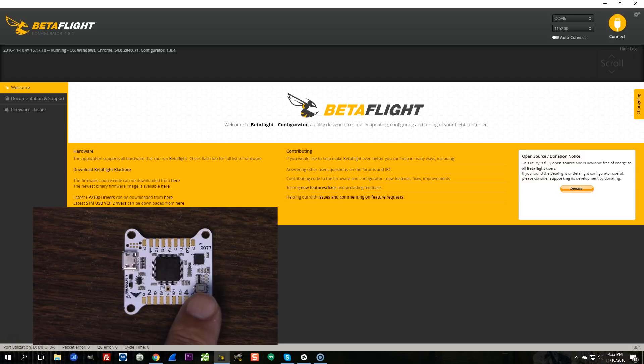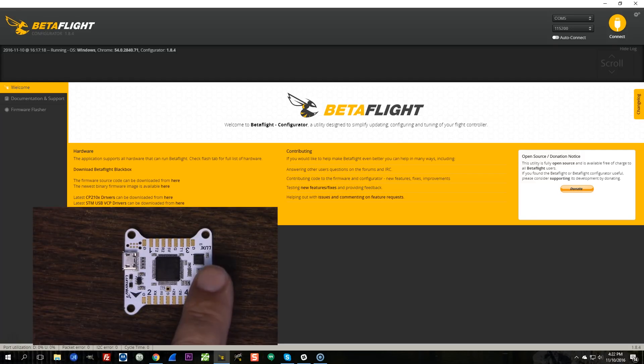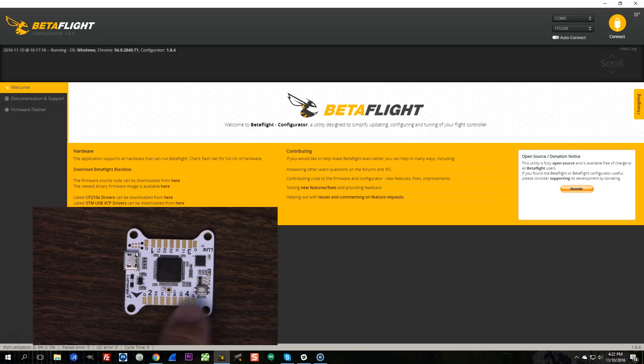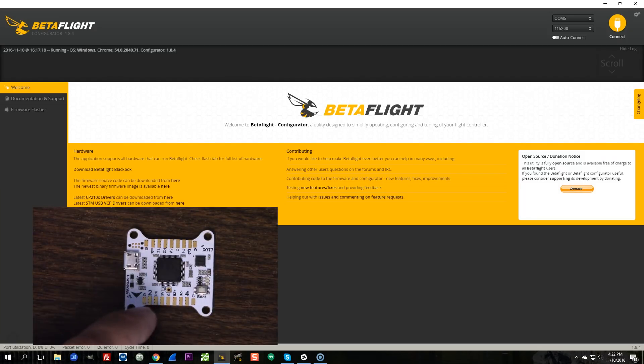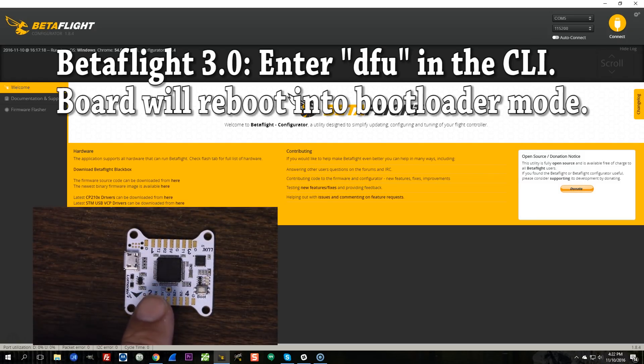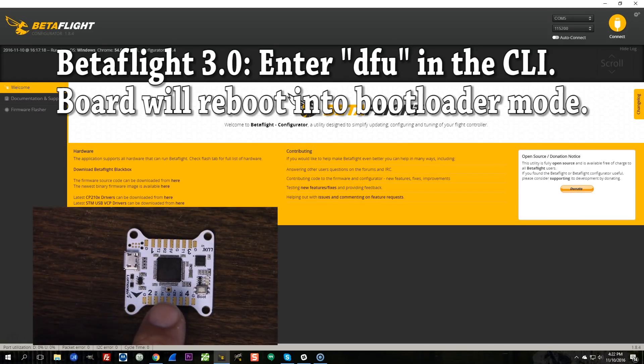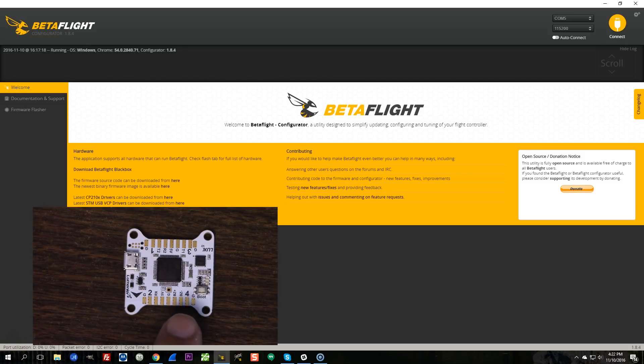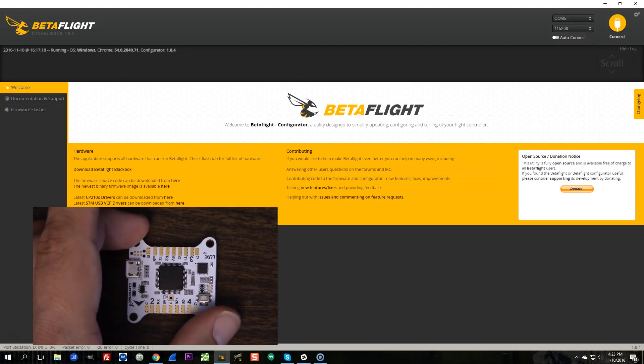You should always be able to put the board into bootloader or DFU mode, same thing, different name, by pushing the button or by shorting the pads or whatever you do on your board, or on Betaflight 3.0 you can just type the DFU command into the CLI. You should always be able to put the board into bootloader mode and flash new code to it unless you physically damage the board in some way.